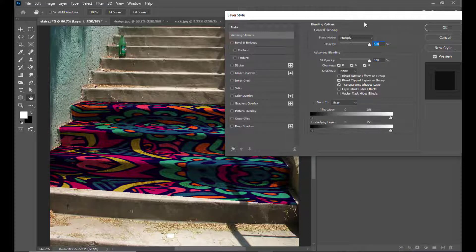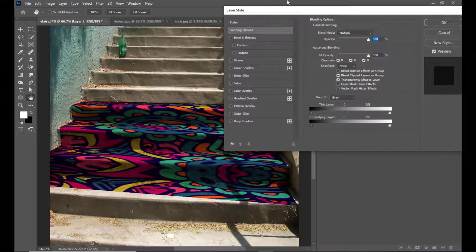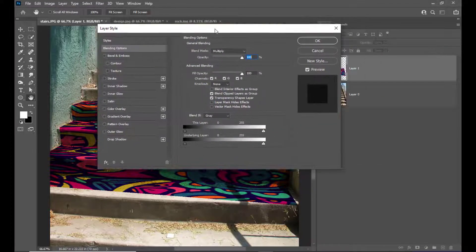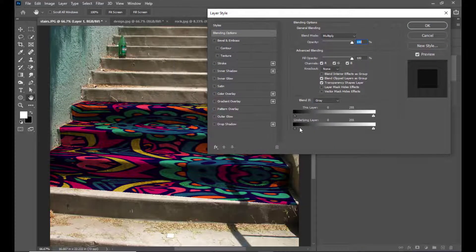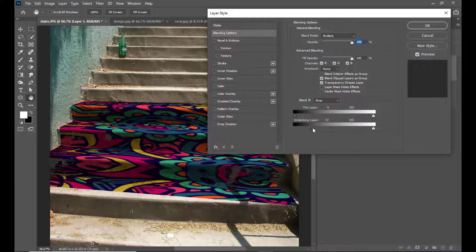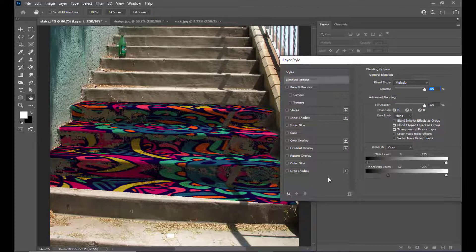The left slider on the Underlying Layer controls the highlights. If we try to move the sliders for the Underlying Layer, we can see how the dark areas of the stairs are affecting it — it is completely swallowing the design. If we try to move the right slider to the left, the highlights are also swallowing the design.